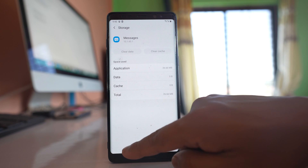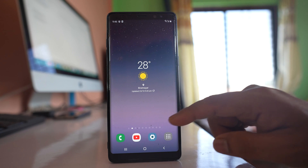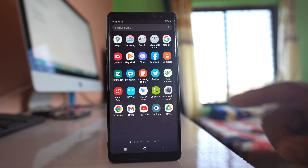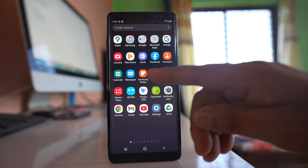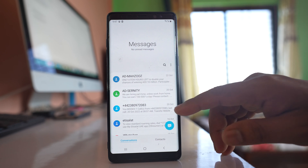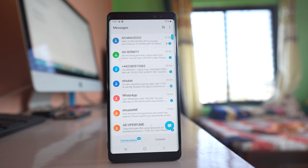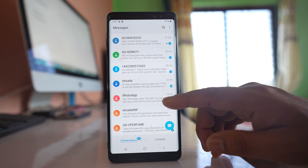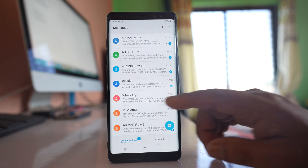Once you have cleared the cache files and data for the messaging application, restart your device again. After restarting, check if the messaging application will turn off the notification by itself or not.